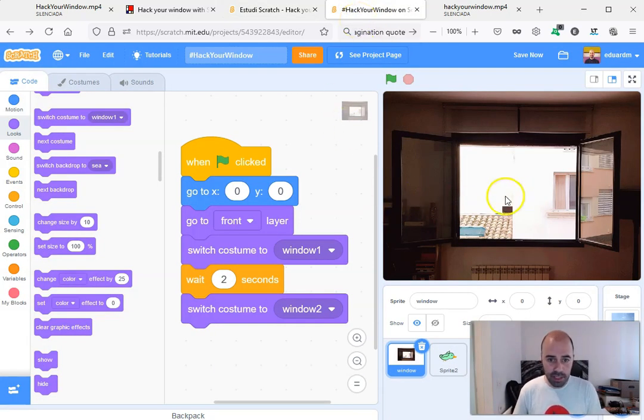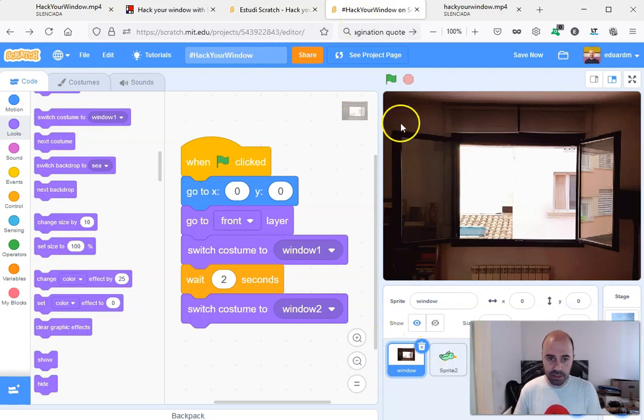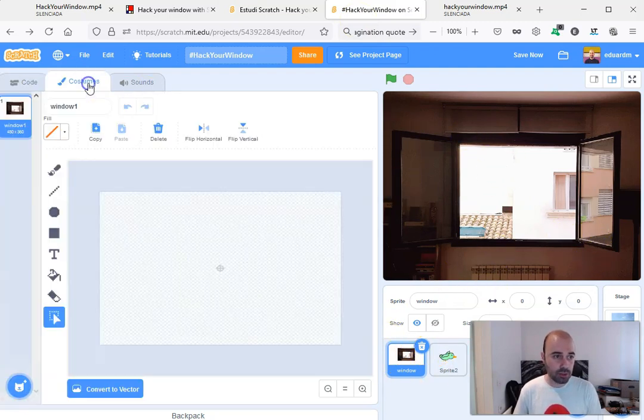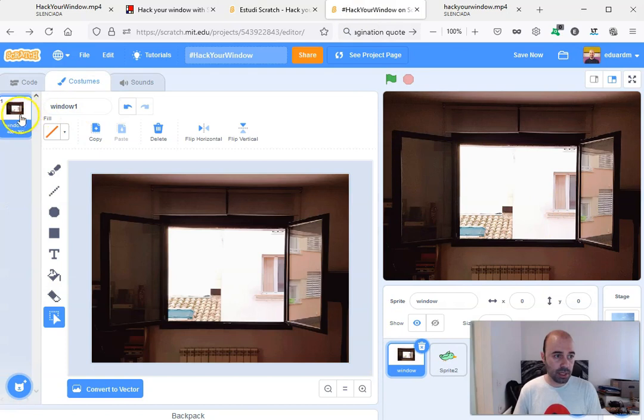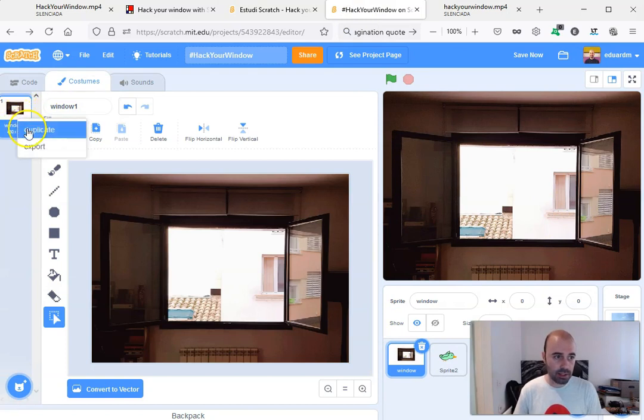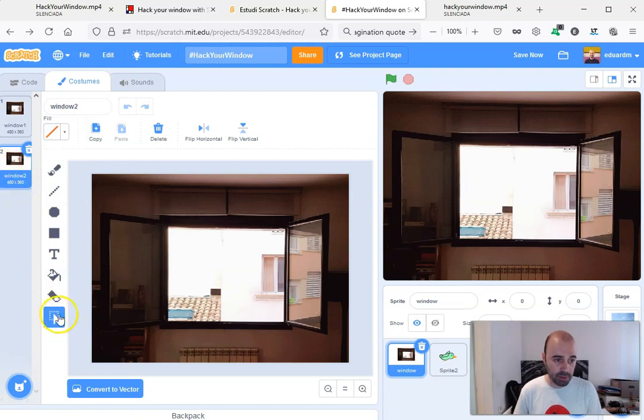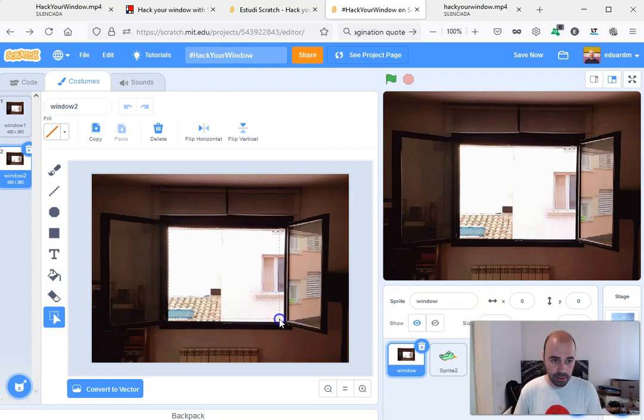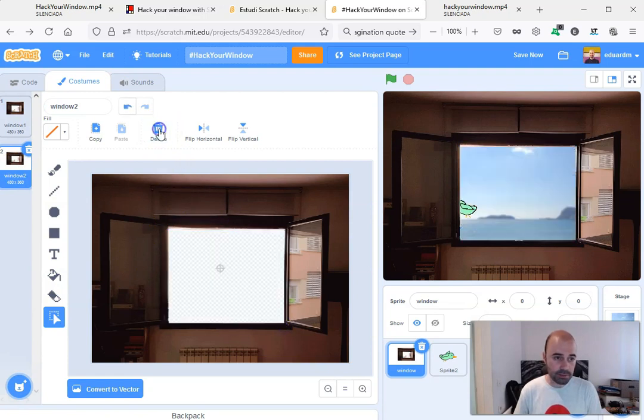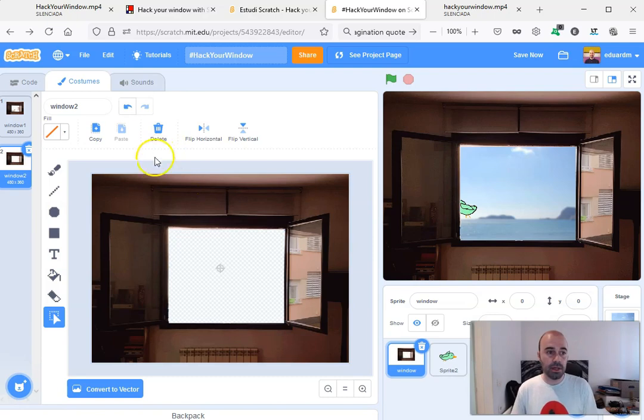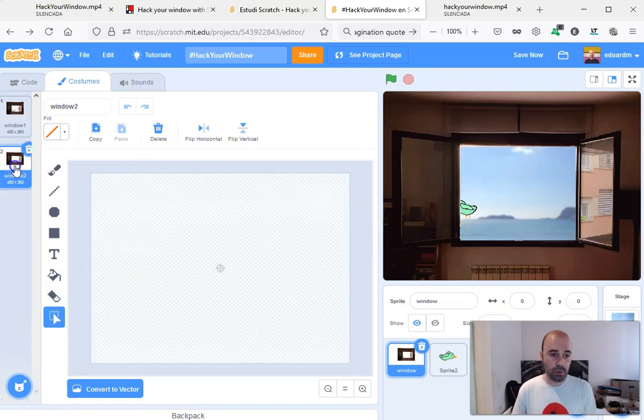And here you can see that I have a sprite that is a window. Now if I go to costumes, I'm gonna duplicate this window with the right click duplicate. I'm gonna cut part of the window by using the selection tool. I simply draw a rectangle here like this, I click on delete, and now I have two costumes—one sprite with two costumes.